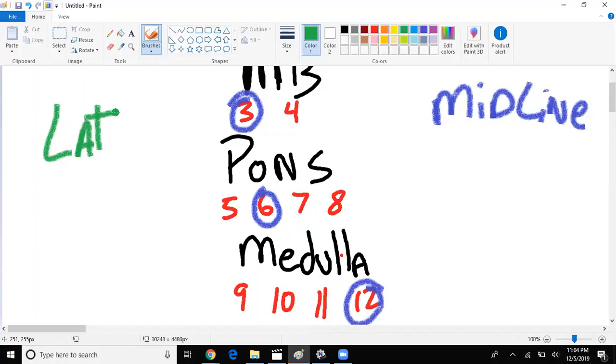Now let's say we had a patient who, when they stick out their tongue, the tongue deviated to the right. You say okay, tongue movement issues, sounds like 12, so where's 12 found? It's in the medulla, midline or lateral? Midline medulla.